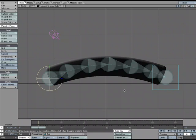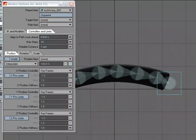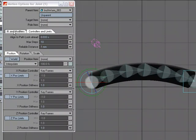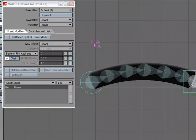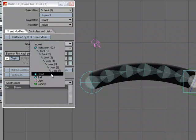Now I need to set up the IK chain. I'll grab the first joint, hit M for Motion Options, go to IK and Modifiers, and use 'Unaffected by IK of Descendants' — so even though its children will have IK, it won't affect past this joint. Then on the end joint — the head of the inchworm — I'll set the Goal Object to 'head'. You can see the IK chain starts at that joint and goes all the way to the end, stopping where we applied 'Unaffected by IK of Descendants'.